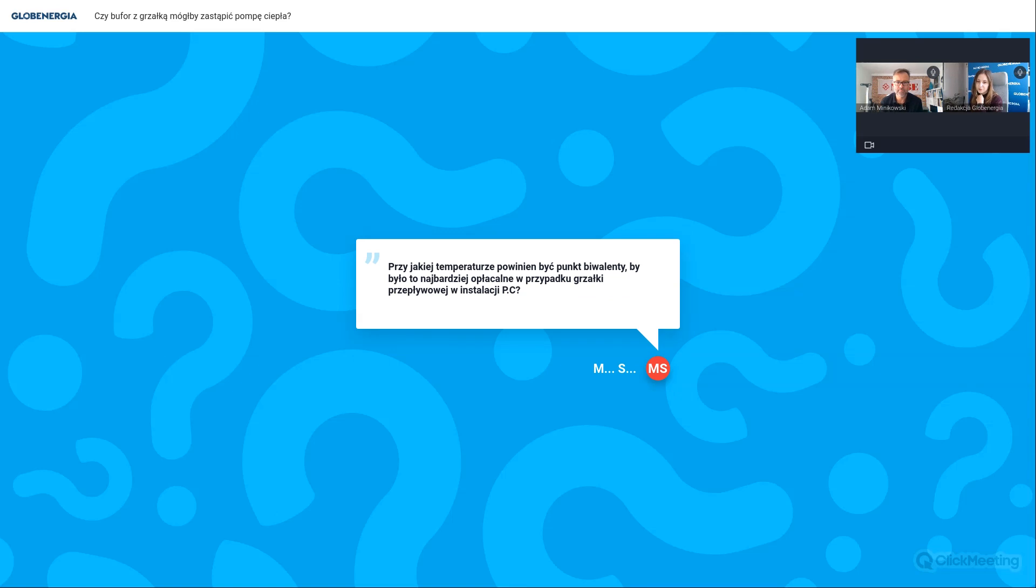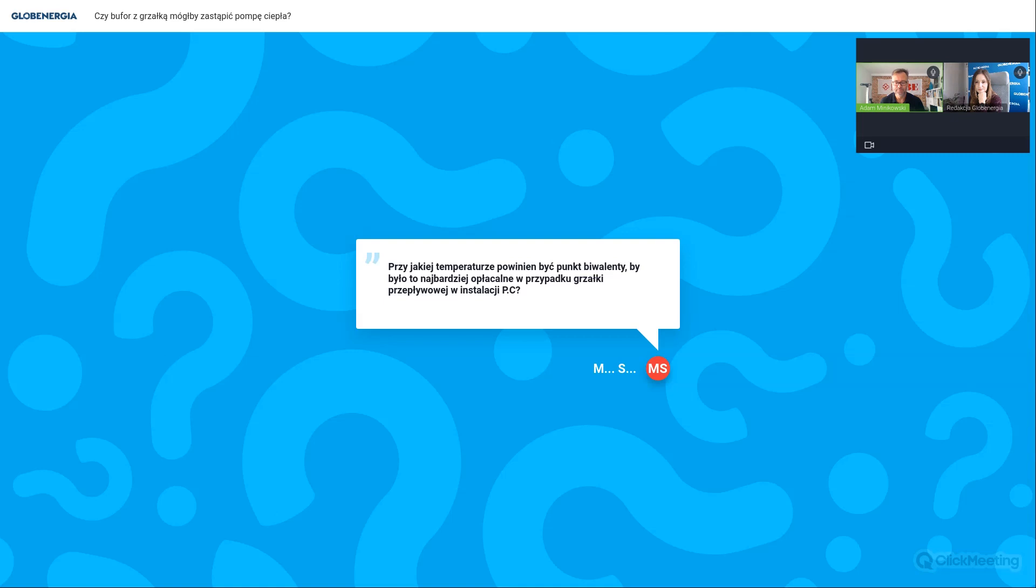Przy jakiej temperaturze powinien być punkt biwalentny, by było to najbardziej opłacalne w przypadku grzałki przepływowej w instalacji? Punkt biwalencji to nic innego, jak temperatura zewnętrzna, przy której pompa ciepła w 100% pokrywa zapotrzebowanie na moc grzewczą, a poniżej tego punktu biwalencji pompa może współpracować z innym źródłem. To nie jest tak, że zawsze od razu poniżej tego punktu uruchamia się jakaś grzałka czy kocioł, tylko pompa ma swoje algorytmy, którymi decyduje, czy już powinna uruchomić, czy nie. I często jest tak, że ta grzałka praktycznie się nie uruchamia.